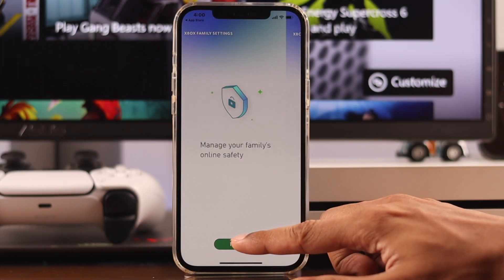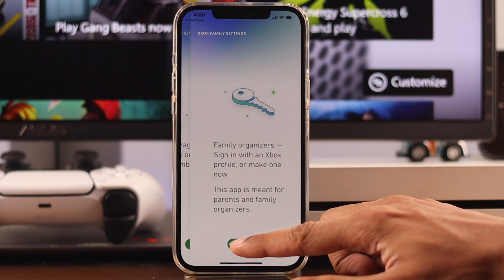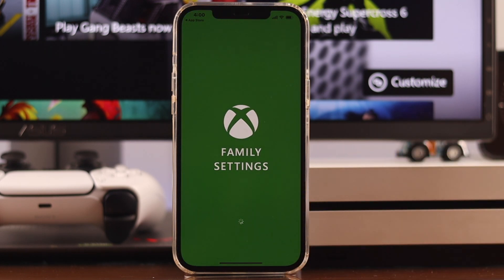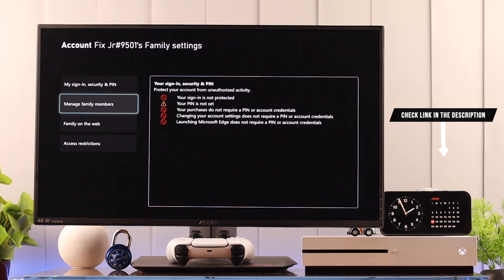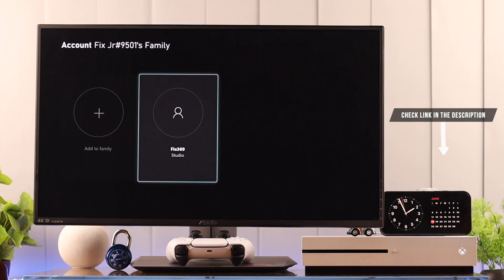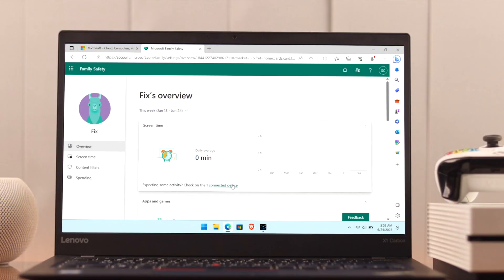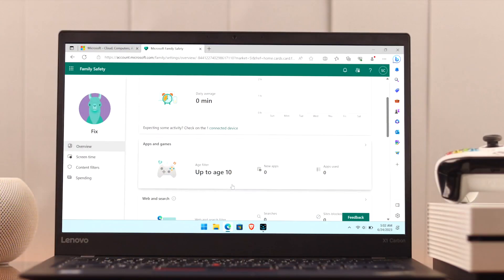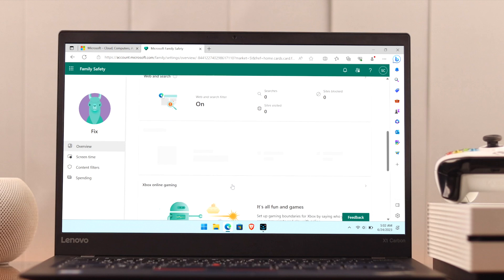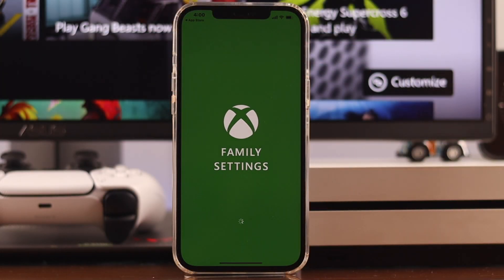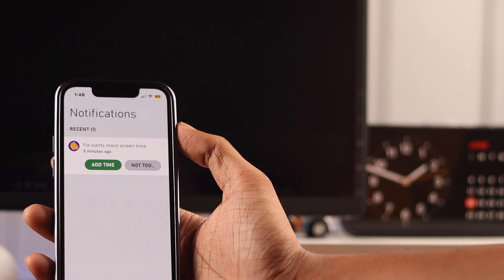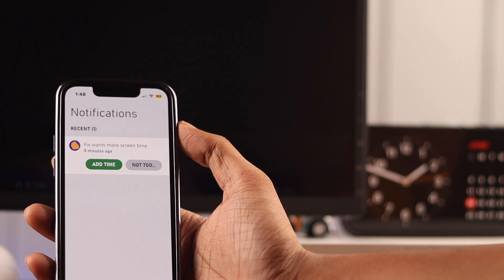To activate screen time, first you need to add your child's account to your family. If you don't know how to do it, we also have a video about that, so you can go ahead and follow that. After you've added the child account, you can set up screen time either from your browser or by using the Xbox Family Settings app from the phone. I'll use the phone to demonstrate because it's way more practical.